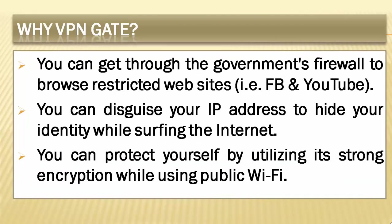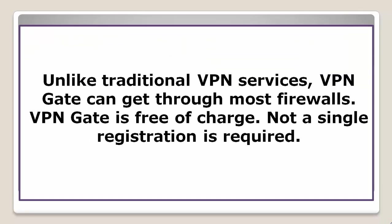Get through the government's firewall to browse restricted websites. Disguise your IP address to hide your identity while surfing the internet. Protect yourself by utilizing its strong encryption while using public Wi-Fi. Unlike traditional VPN services, VPNGate can get through most firewalls. It is free of charge. Not a single registration is required.